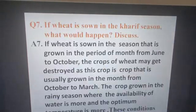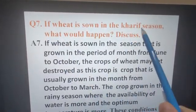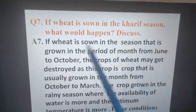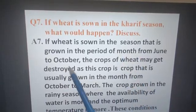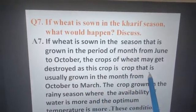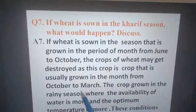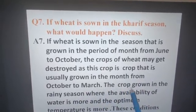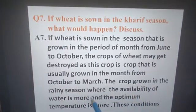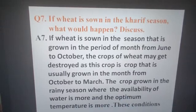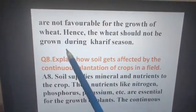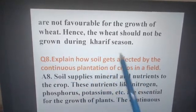If wheat is sown in the Kharif season, what would happen? The Kharif season is the period from June to October. The crops of wheat may get destroyed, as wheat is a crop that is usually grown from October to March. The Kharif season is the rainy season where water availability and temperature are higher. These conditions are not favorable for the growth of wheat; hence wheat should not be grown during the Kharif season.